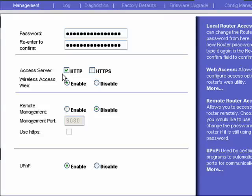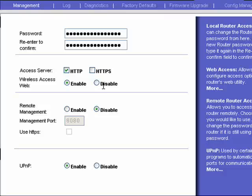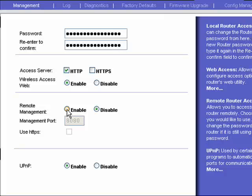You can elect to enable or disable web access. You can also enable remote management so that you can log in to your router from a remote location.